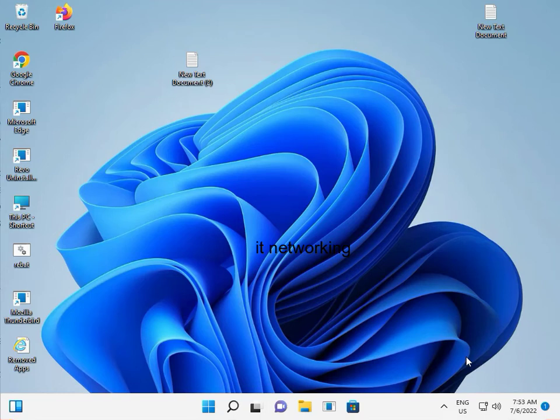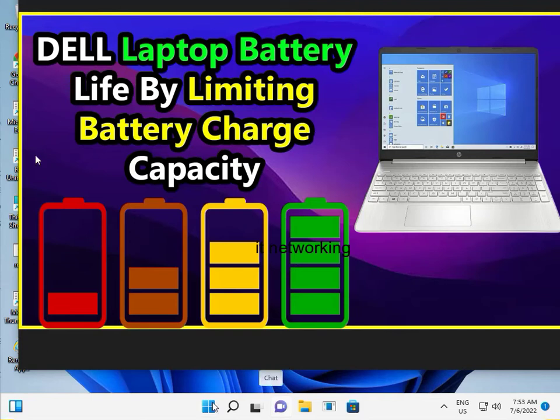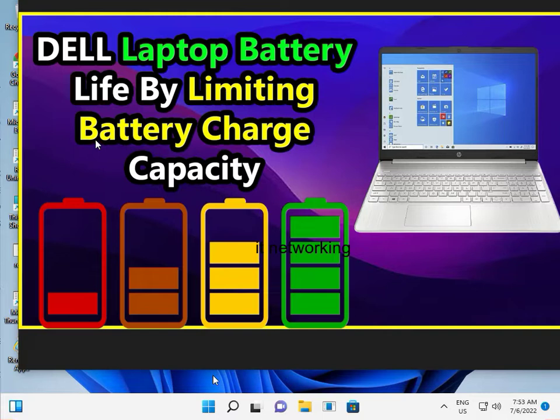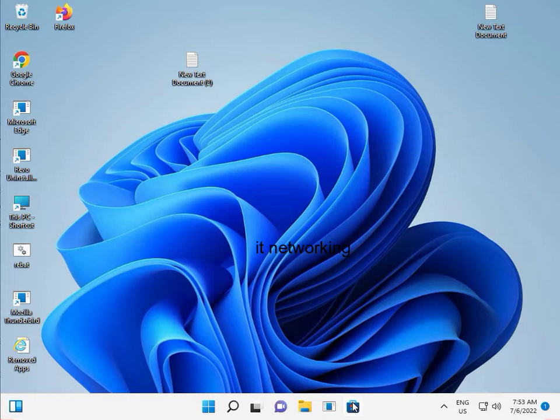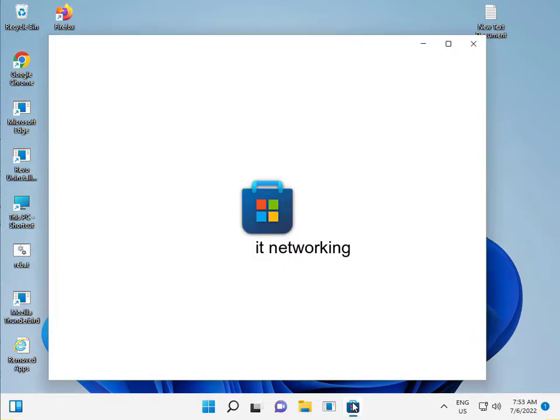Hi guys, welcome to IT Networking. How to limit charging in a Dell laptop - Dell laptop battery life by limiting battery charging capacity. Go to Microsoft Store. They released new software so you can limit charging your laptop.